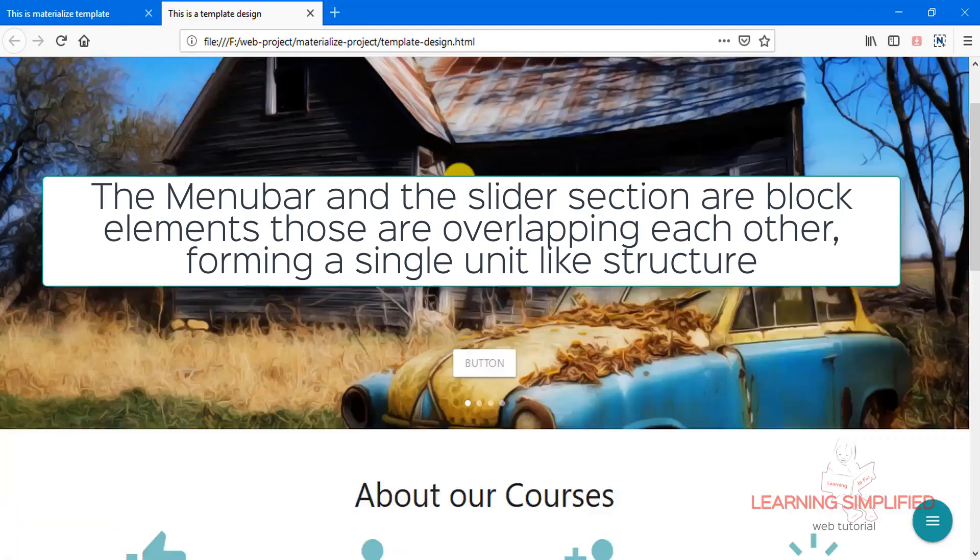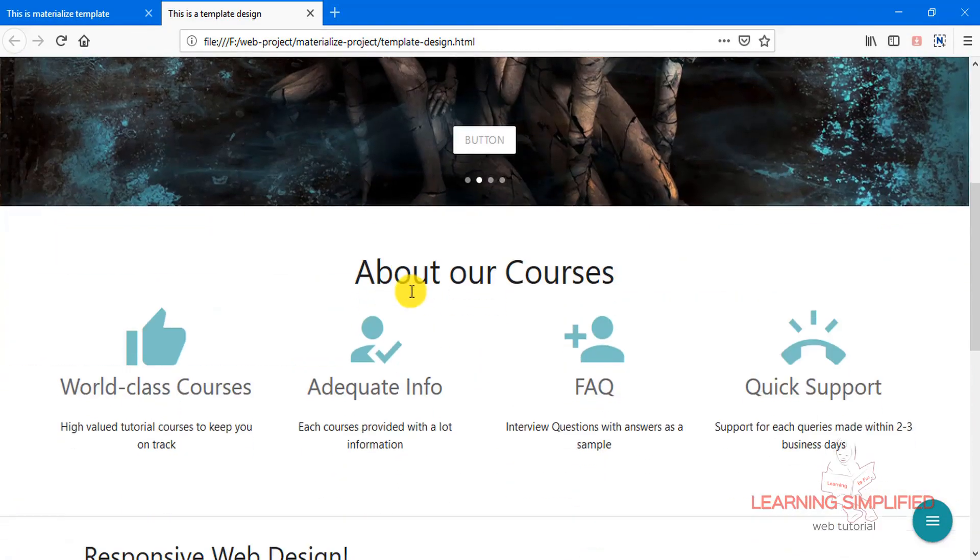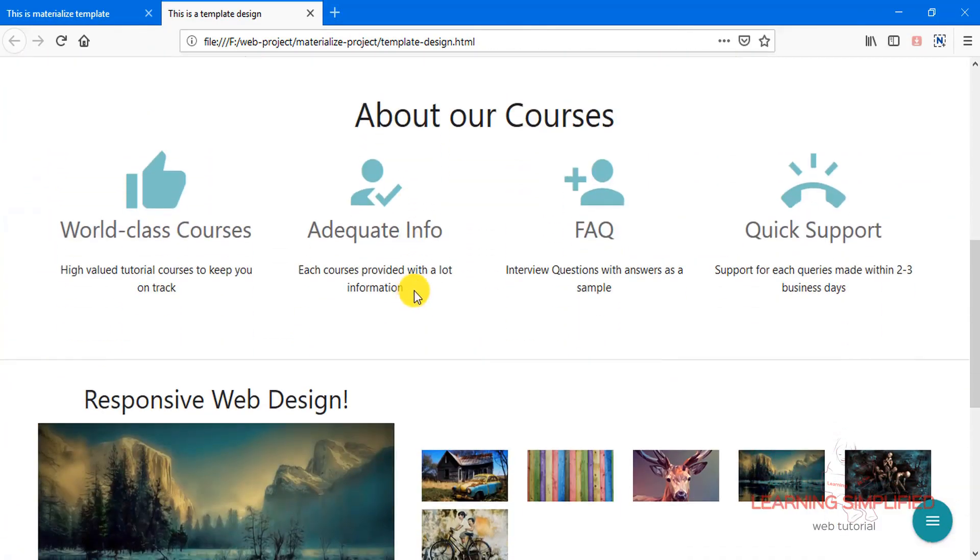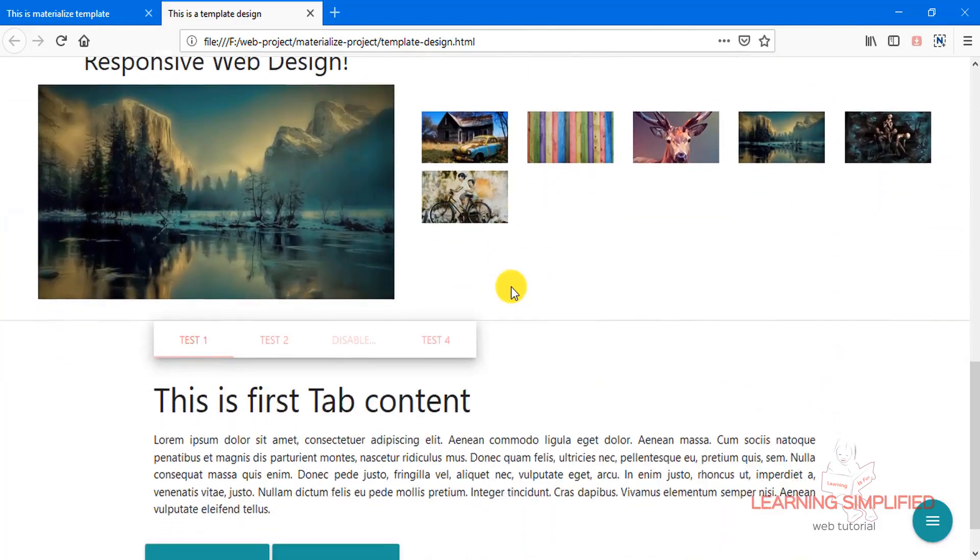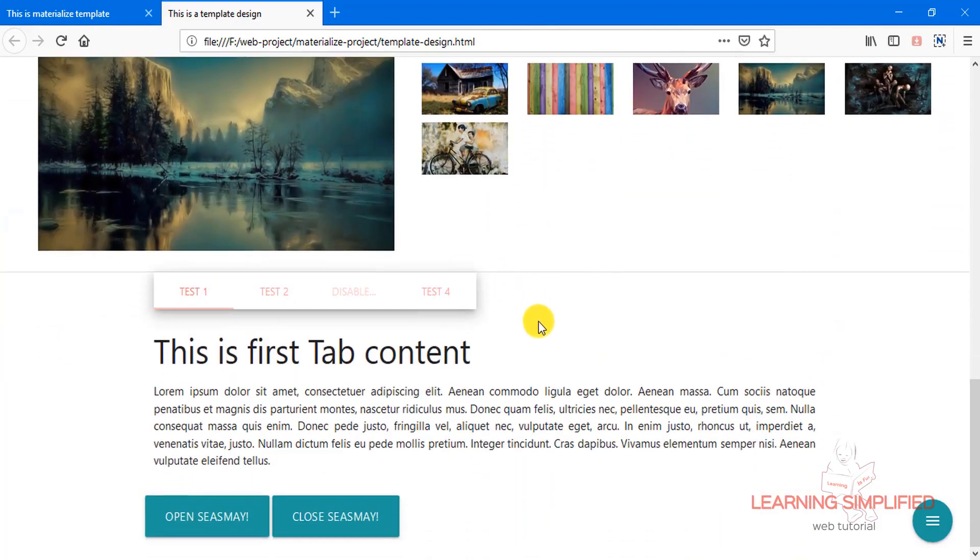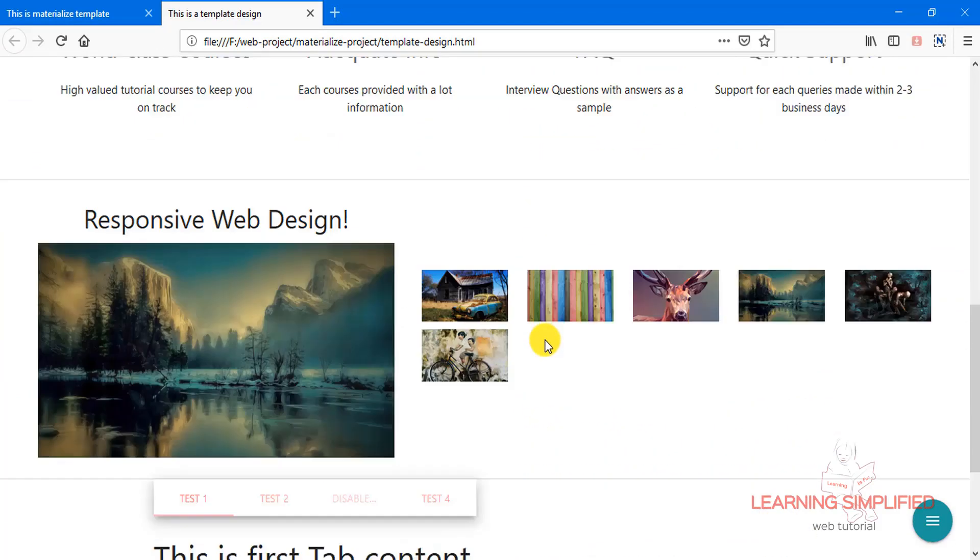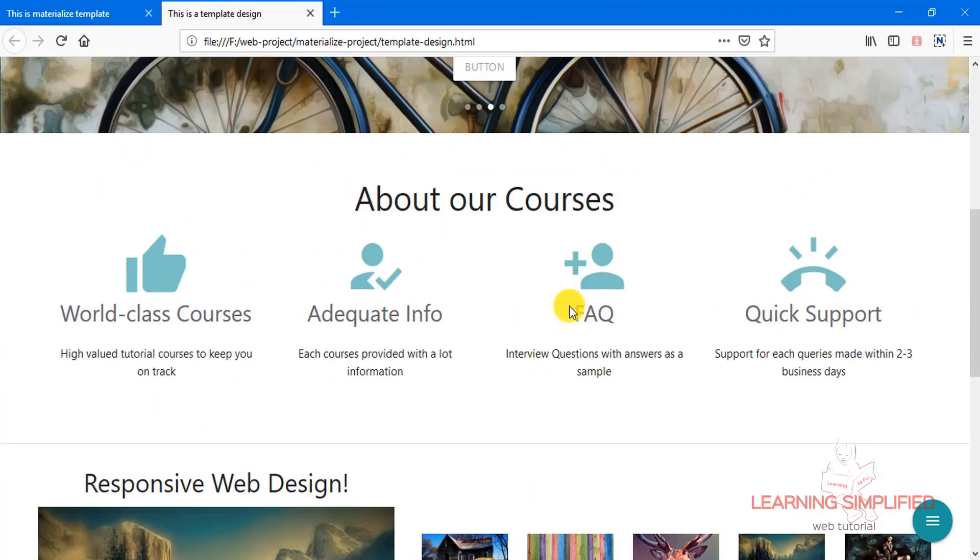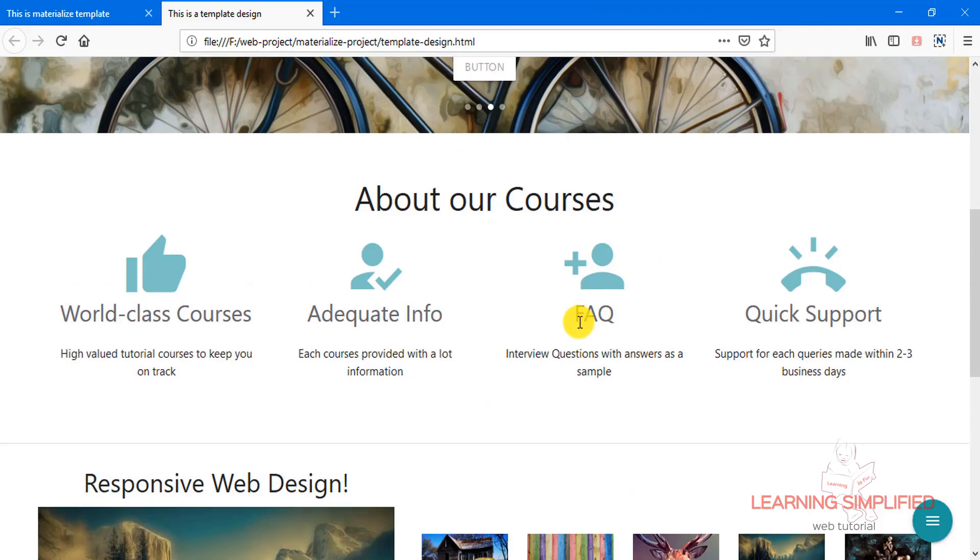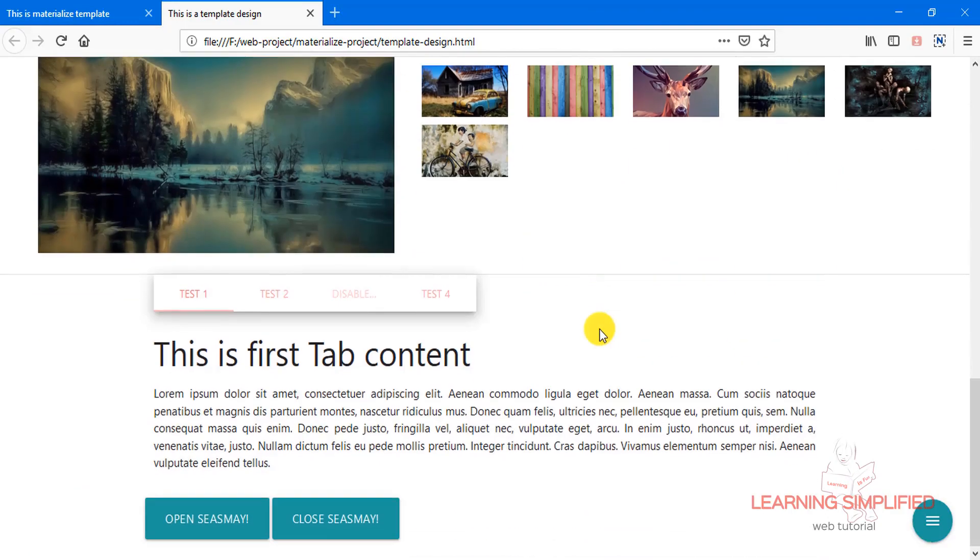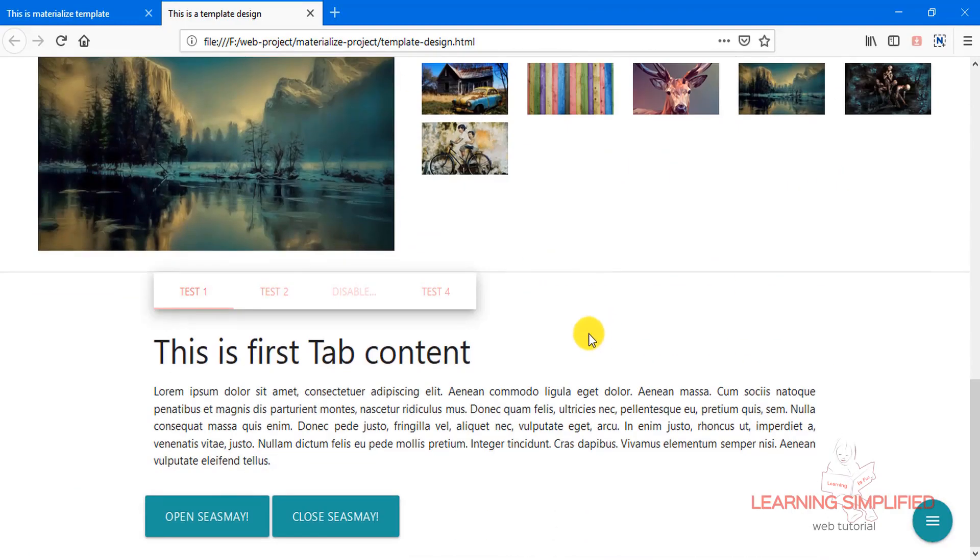So all those things, all those modifications should be made over here. We will be creating our tutorial, building upon this particular template. We will be building this template up.